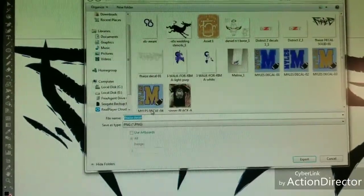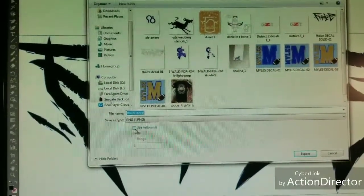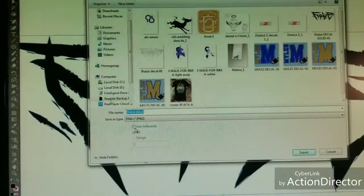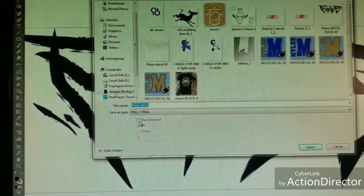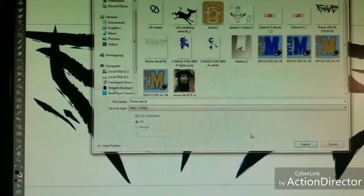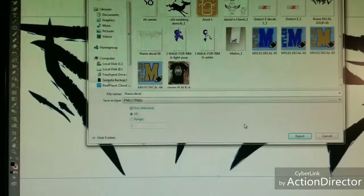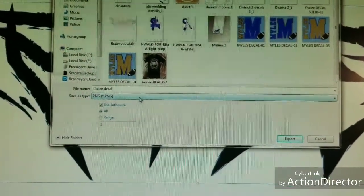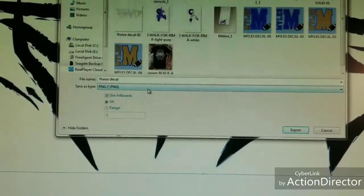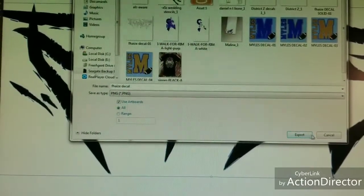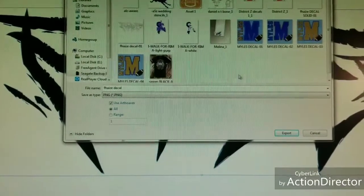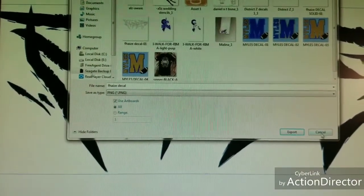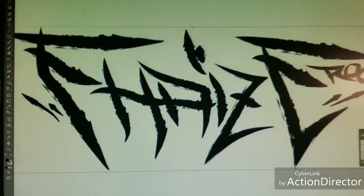You'll click on Use Artboards. Make sure that everything is inside your artboard that you want to trace. You can have multiple things in here, but just make sure everything's inside your artboard. The file type is a PNG. This guarantees you and makes sure that you have a transparent background, that there's nothing other than the image itself.